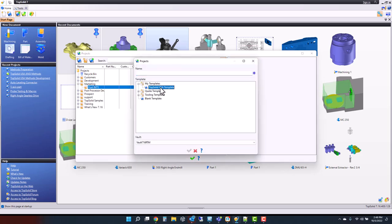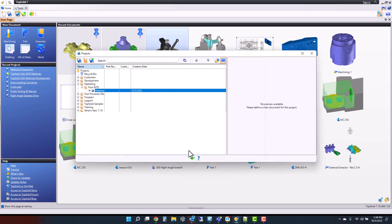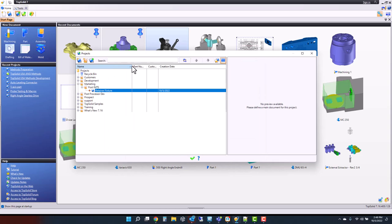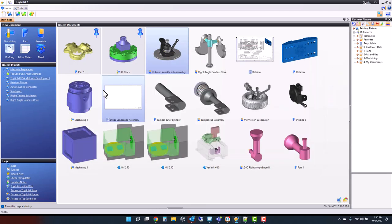I'm going to start with my standard TopSolid USA template, and I'm going to call this Retainer Fixture — that's going to be the name of my project. Once the project has been created, you'll see it within that folder, and to open it, you simply double left mouse button click.